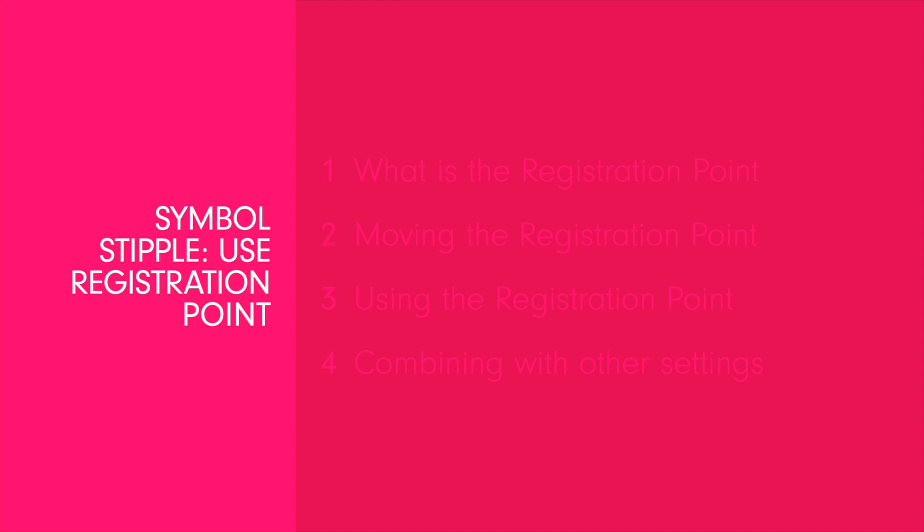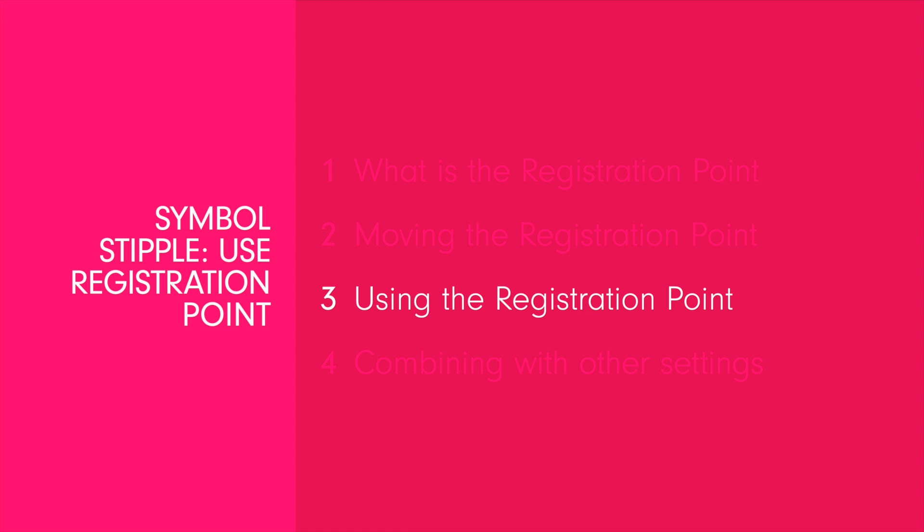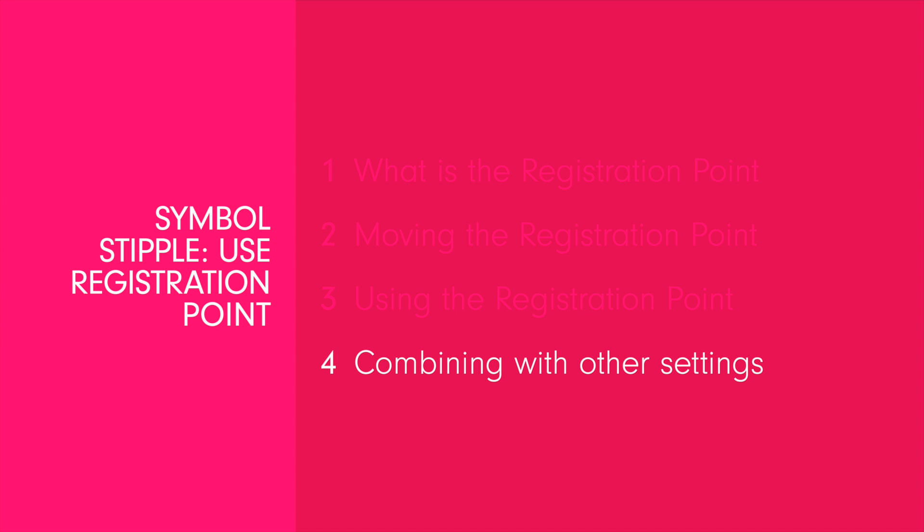Overall we'll be covering what is the registration point, moving the registration point, using the registration point setting in the stipple menu, as well as useful ways to combine it with other stipple settings.